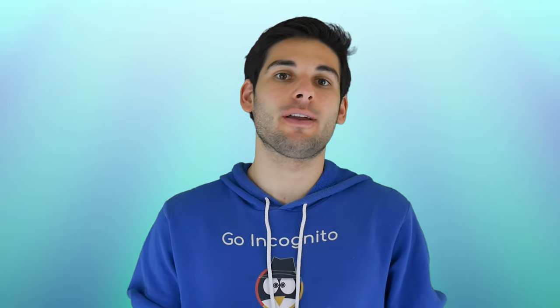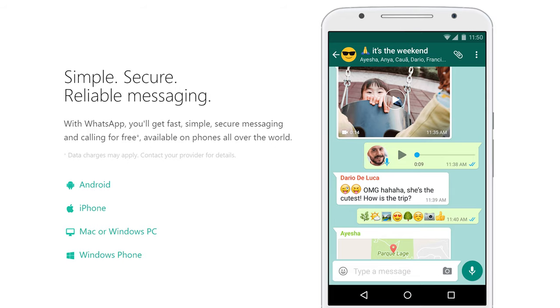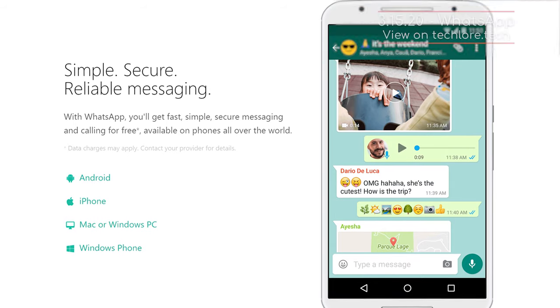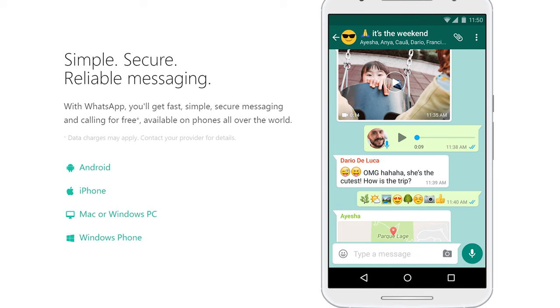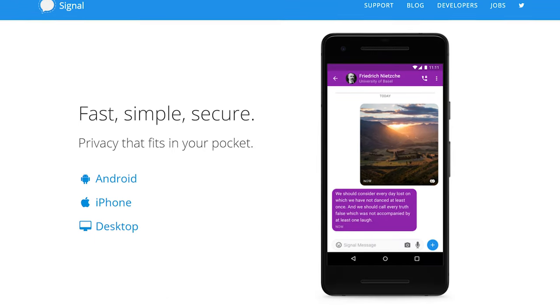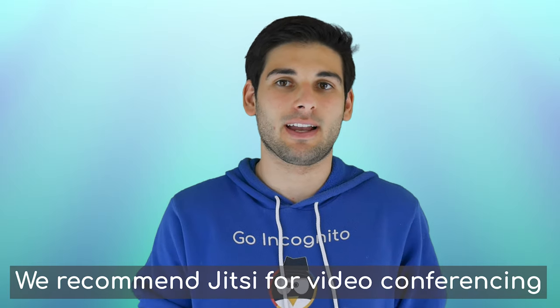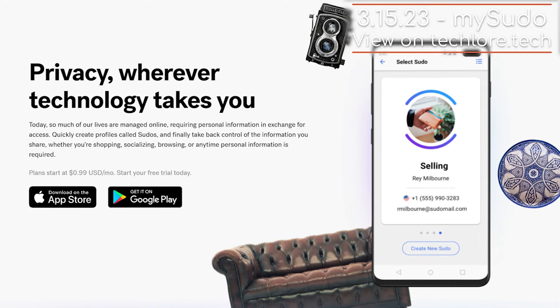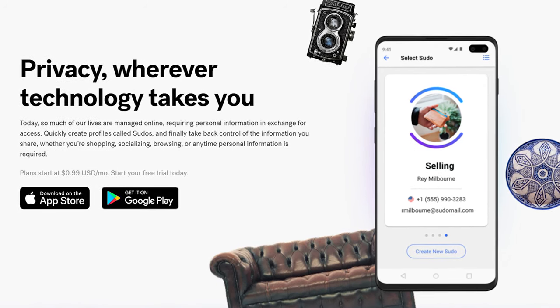Outside of direct messages, what about phone and video calls? For entry-level stuff, WhatsApp offers both of these and will do an okay job, but remember that metadata is a huge problem and you're trusting Facebook. Signal is better and offers both phone and video calls. If you want a more permanent secondary number, Burner, Shuffle, and MySudo are all great services to check out, and you can use that for services like Signal.